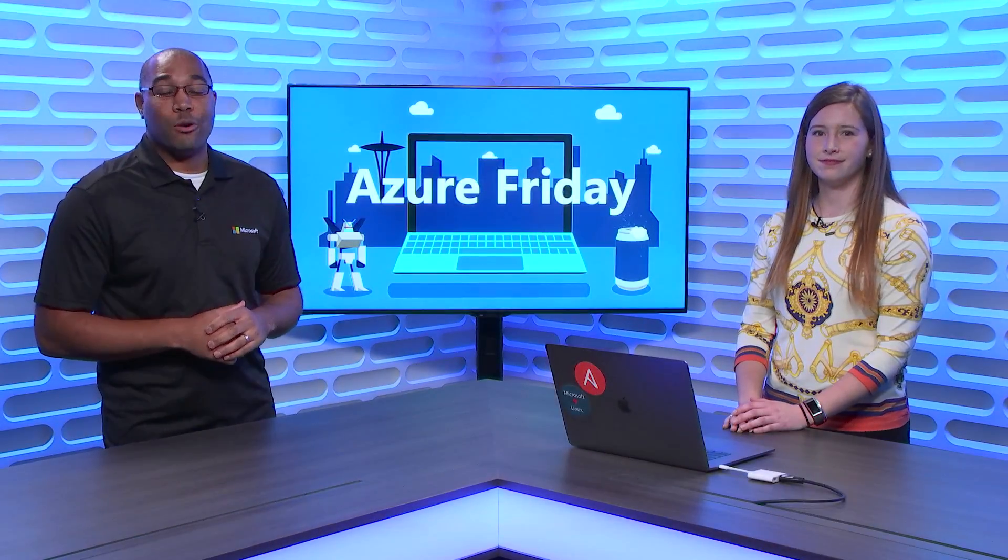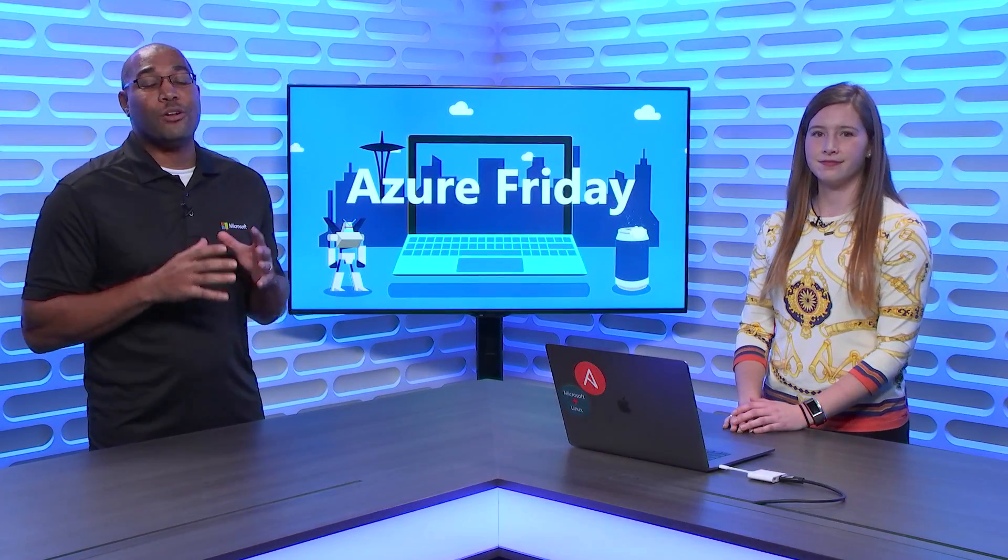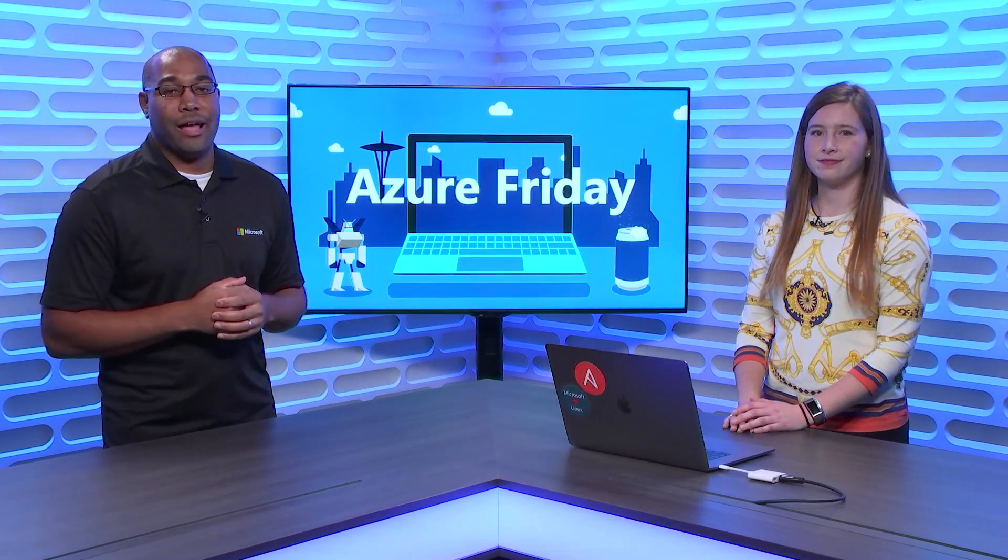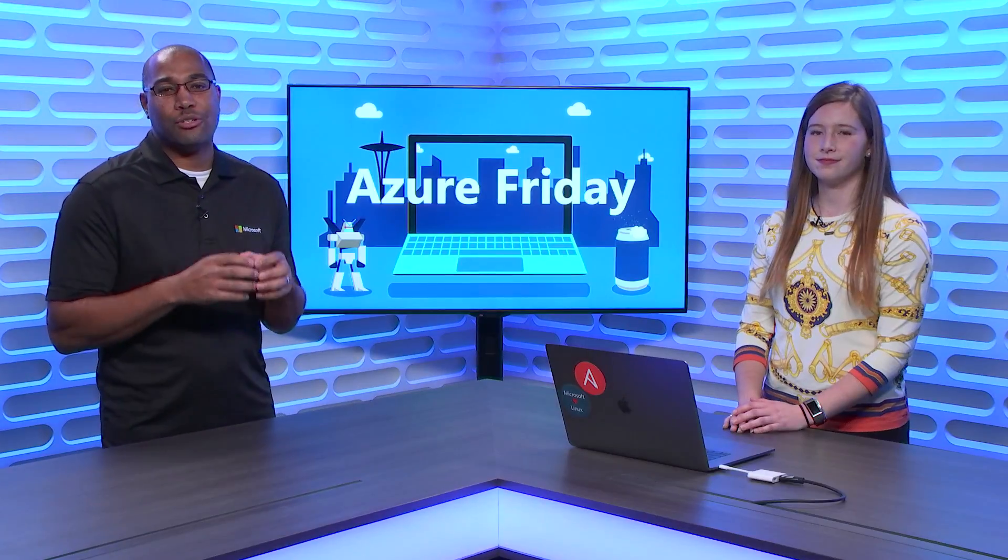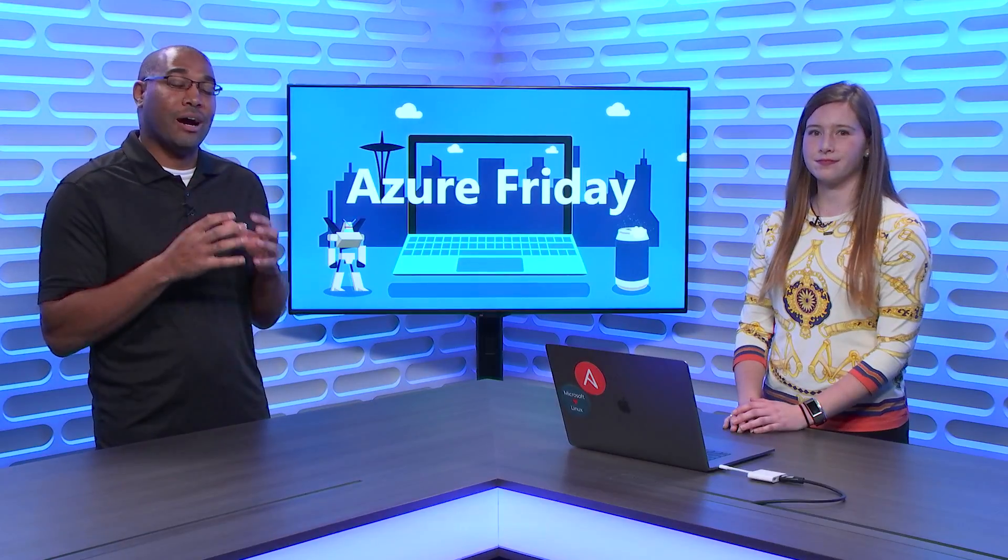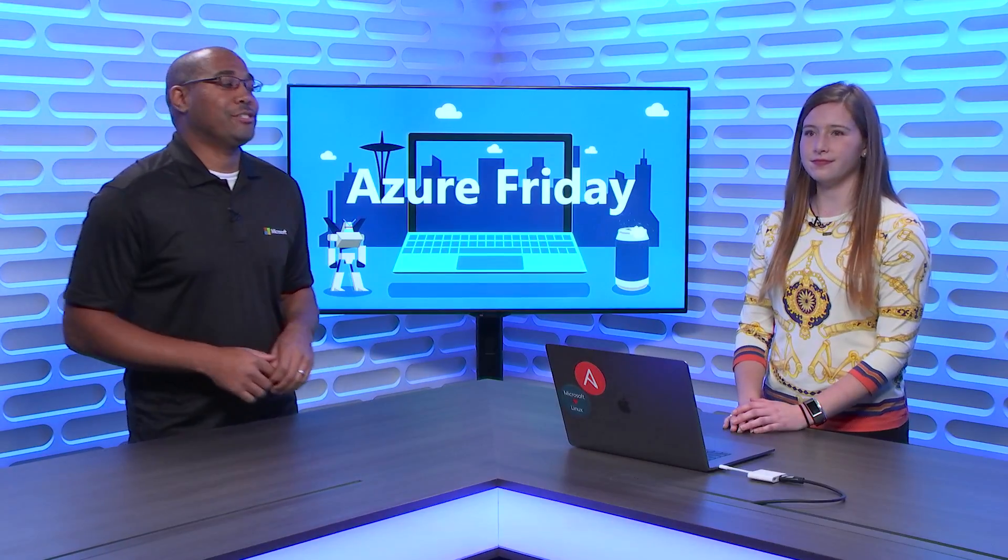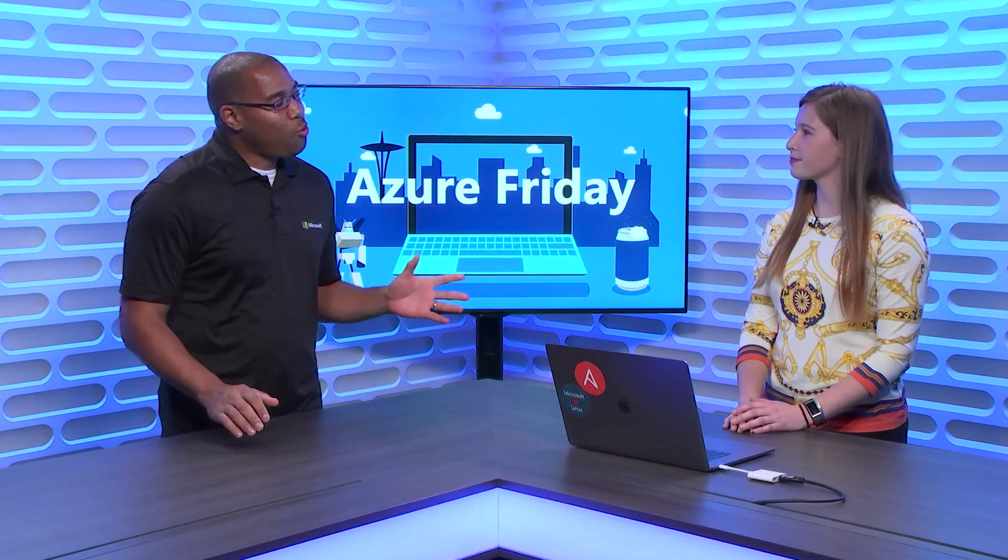Get going in as little as 30 minutes instead of hours or days. Paige is here to show us how it works, today on Azure Friday.